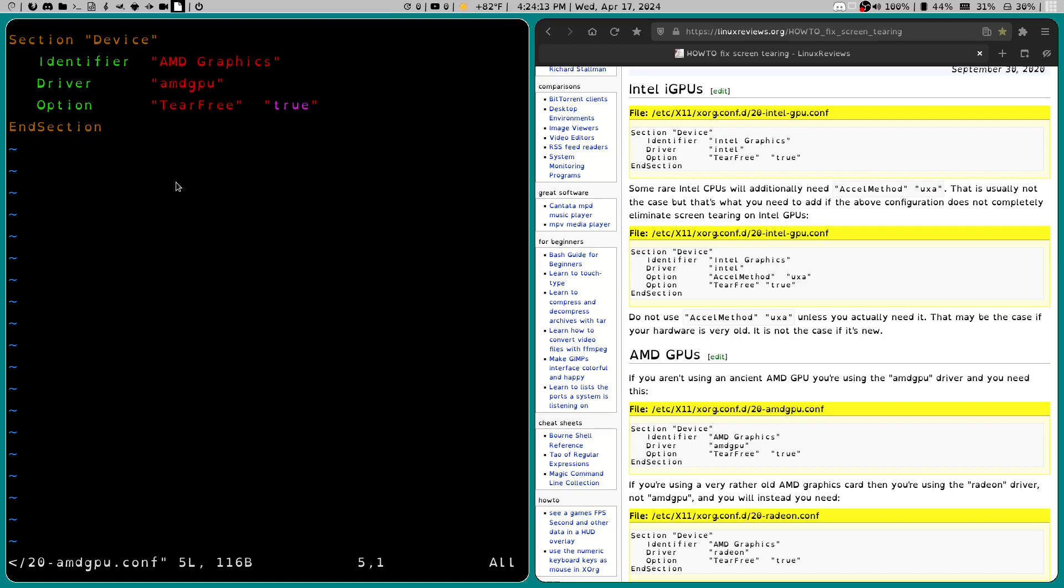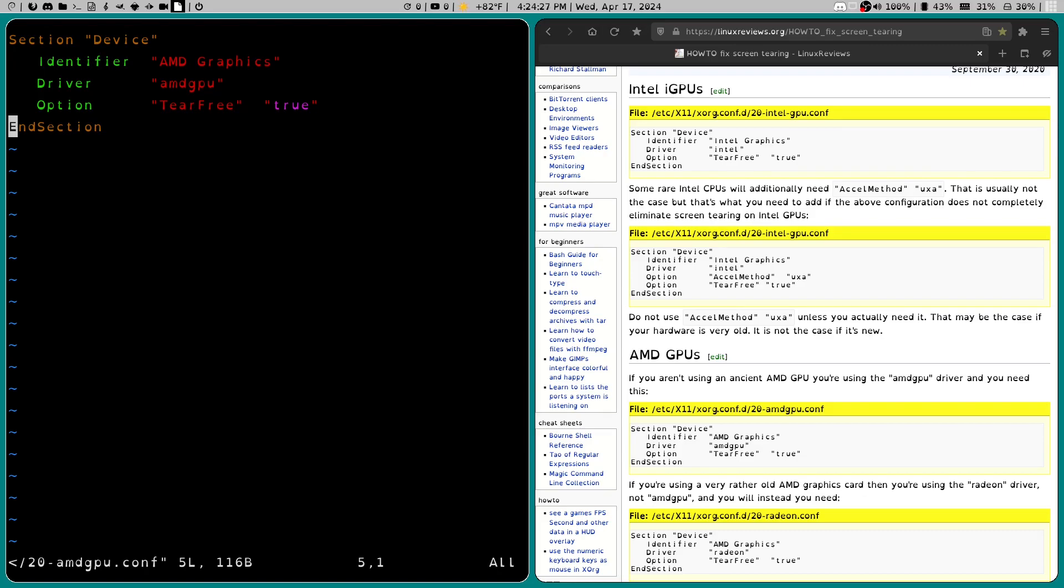And then I saved it. And I quit the file. Then what I did was I logged out. But you may want to reboot just in case. But once I logged out and logged back in, it was fine. I no longer had the screen tearing.